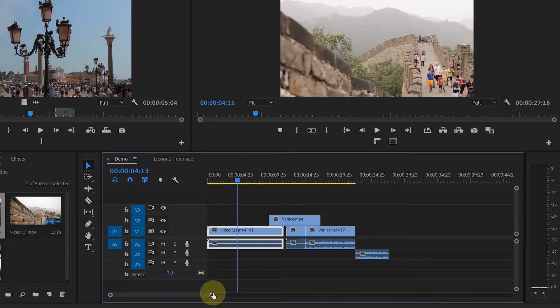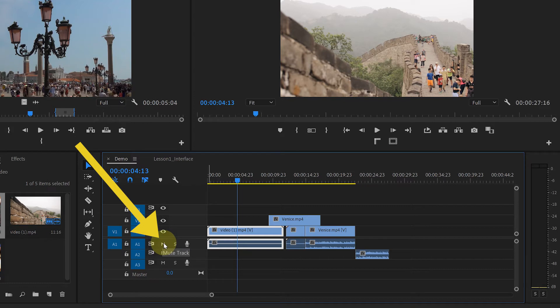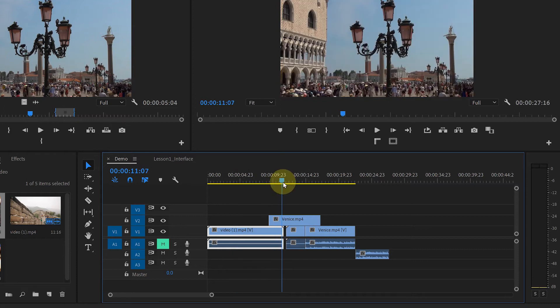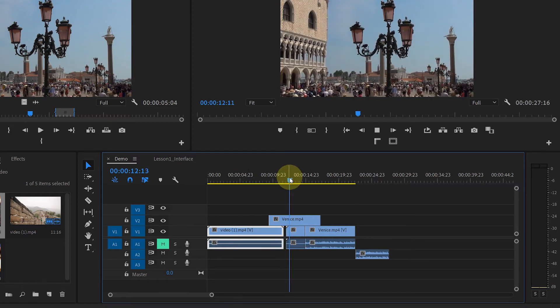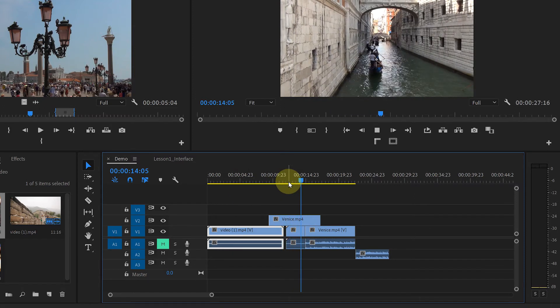Now, see here this M in front of the audio tracks? When you click on it, it will look highlighted. That means that track is mute. You won't be able to hear anything on that track.